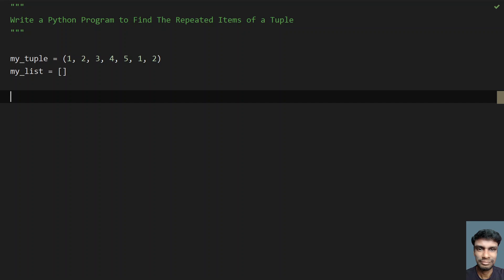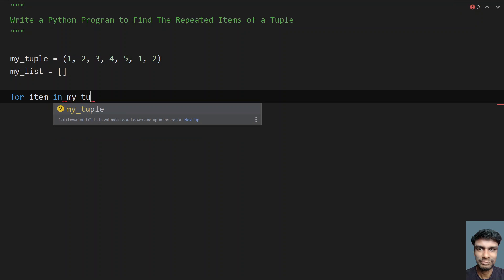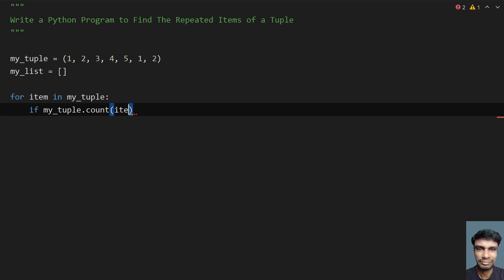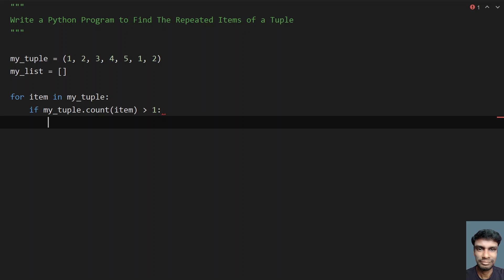Now let's traverse the tuple using a for loop: 'for item in my_tuple'. We have to check if an item has occurred more than once. For that, we use the built-in count function — tuple is a class that has a count function. So: 'if my_tuple.count(item) > 1', that means the item is repeated more than once.